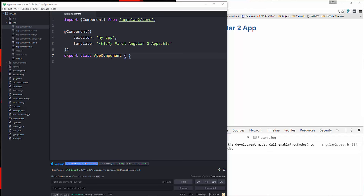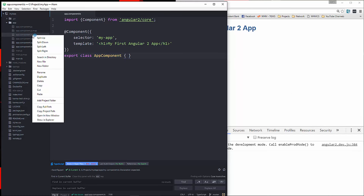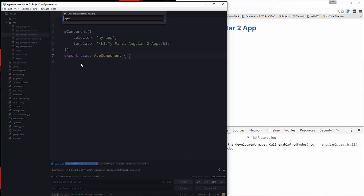We'll get to that in a minute, but let's go ahead and create a new file. By the way, we just have a blank quick start. If you don't know how to set up the quick start, go back to video 2 of this series and that will get you all set up. So let's go ahead and create this service — I'm going to call this post.service.ts.